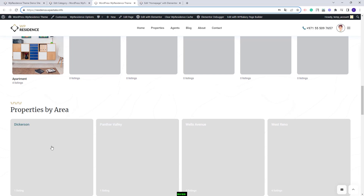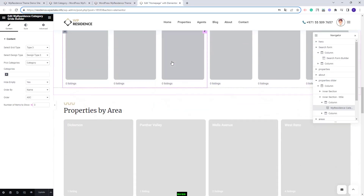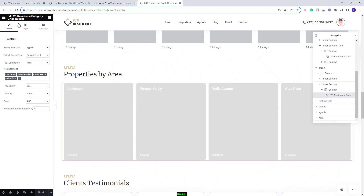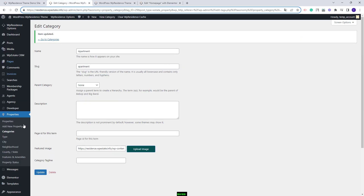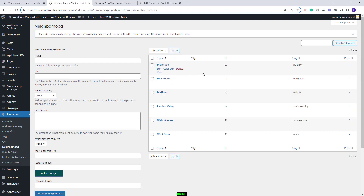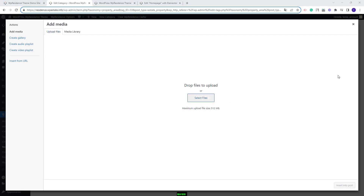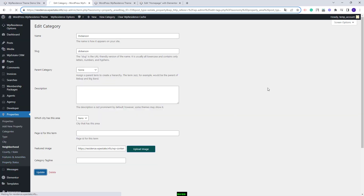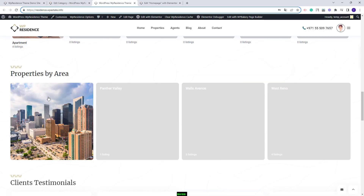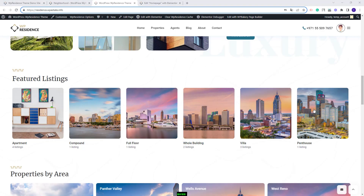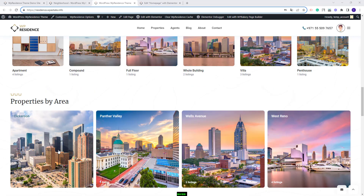I will show another example for an area category. In the Elementor editor, the second section uses the same widget but this time set to display areas. I will go back to property categories and go to areas or neighborhood. To add an image, I will follow the exact same steps: edit the category, click upload image, upload an image from my device, and update. Going back to the home page and refreshing, the image I just uploaded now appears. I will add the rest of the images off-screen, and after adding all images both sections show as in the official demo.